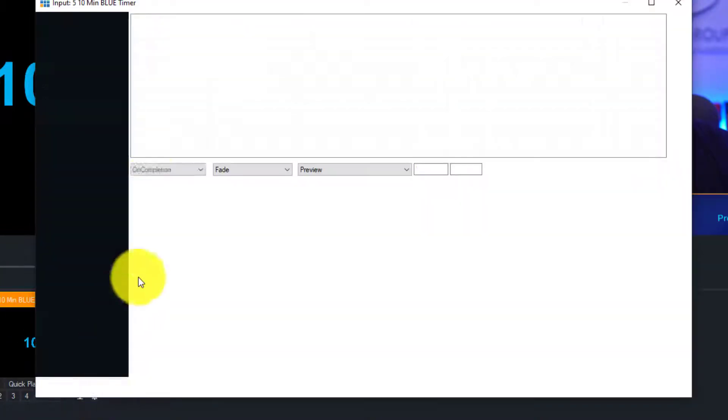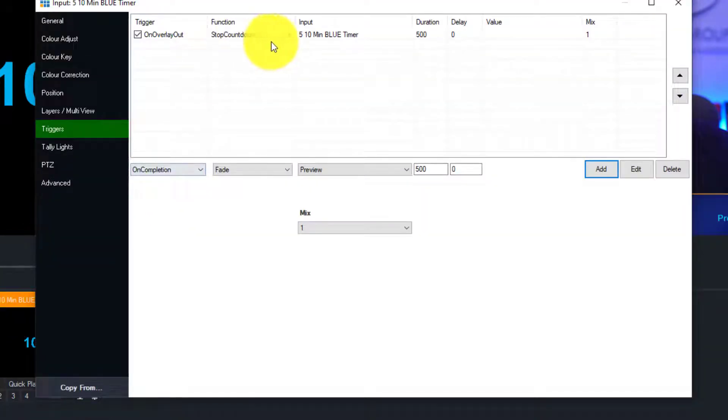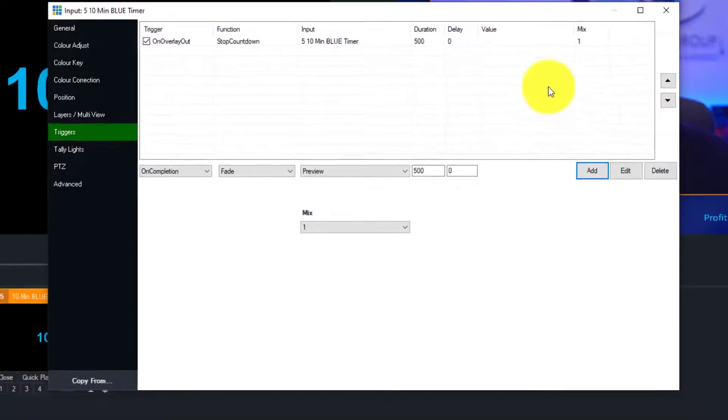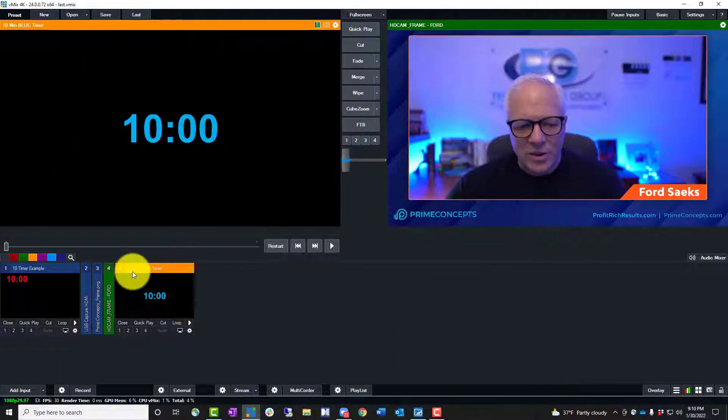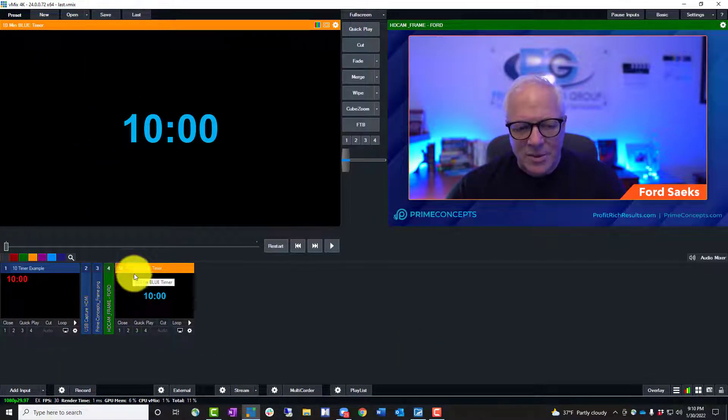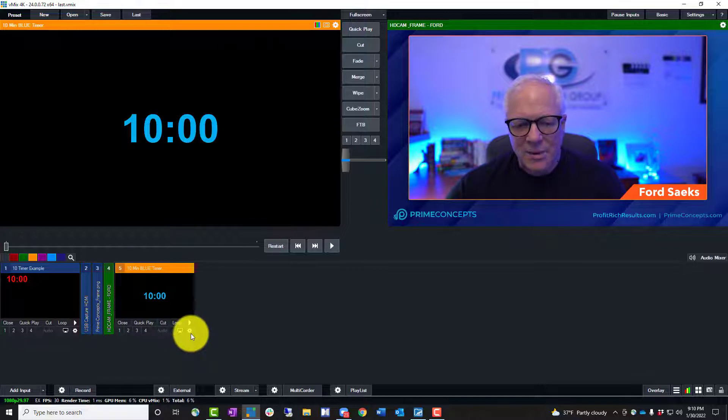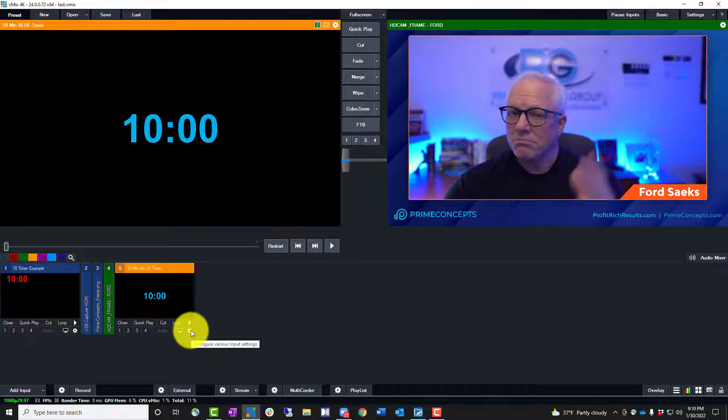And now I'm going to go ahead and go to the name of the one we just did, which is going to be this number five, this 10 minute timer, because I know it's the input that I just created. And now we're going to click add. So now we've got on overlay out we want to stop the countdown. So there we go. Blue timer.